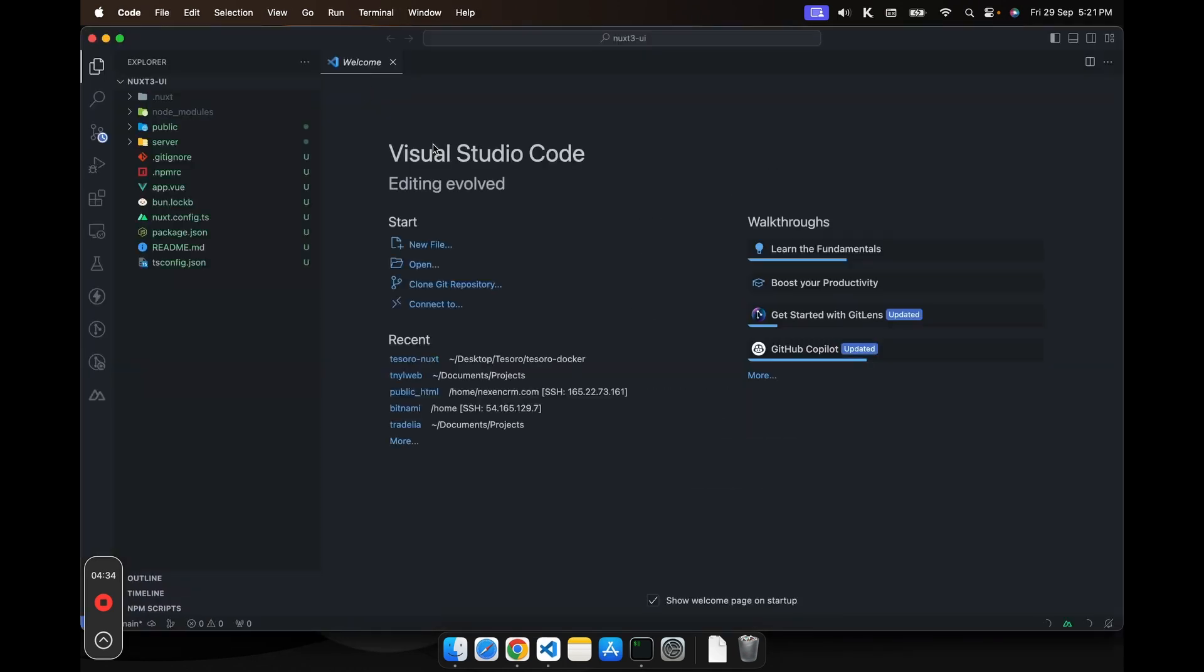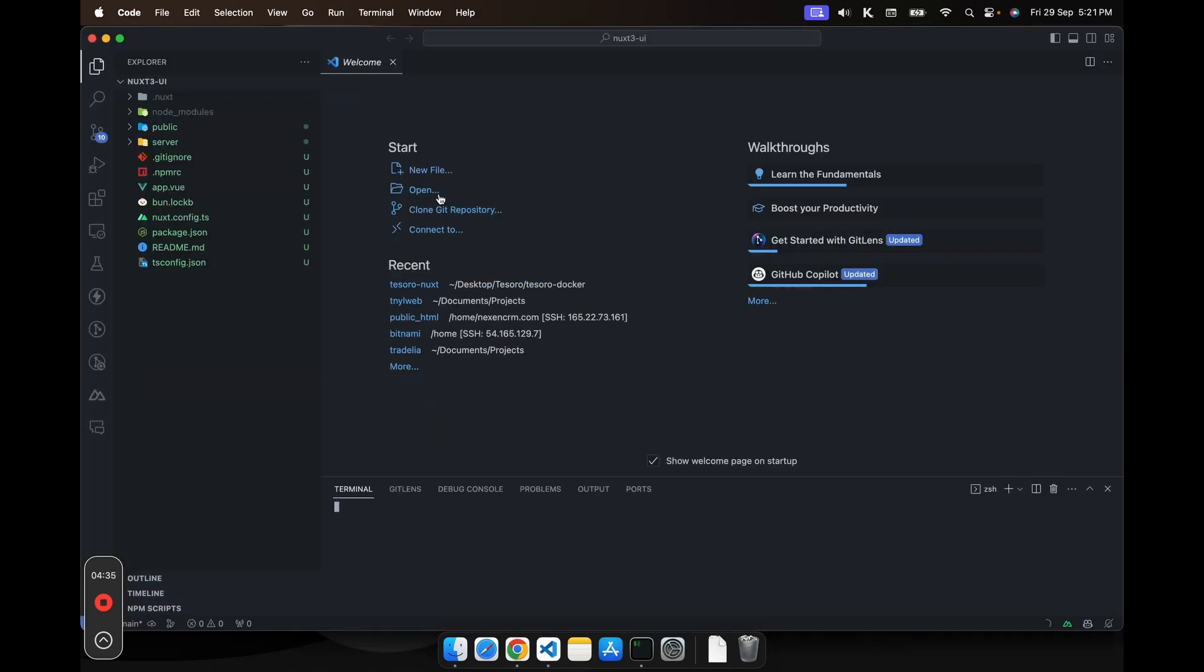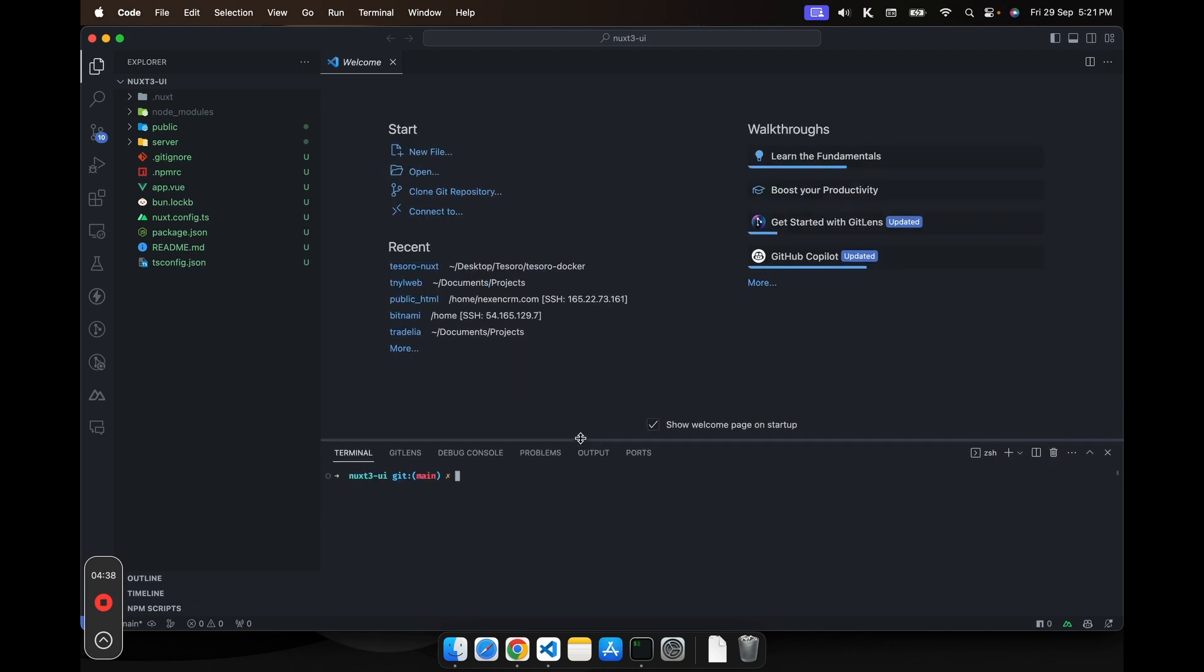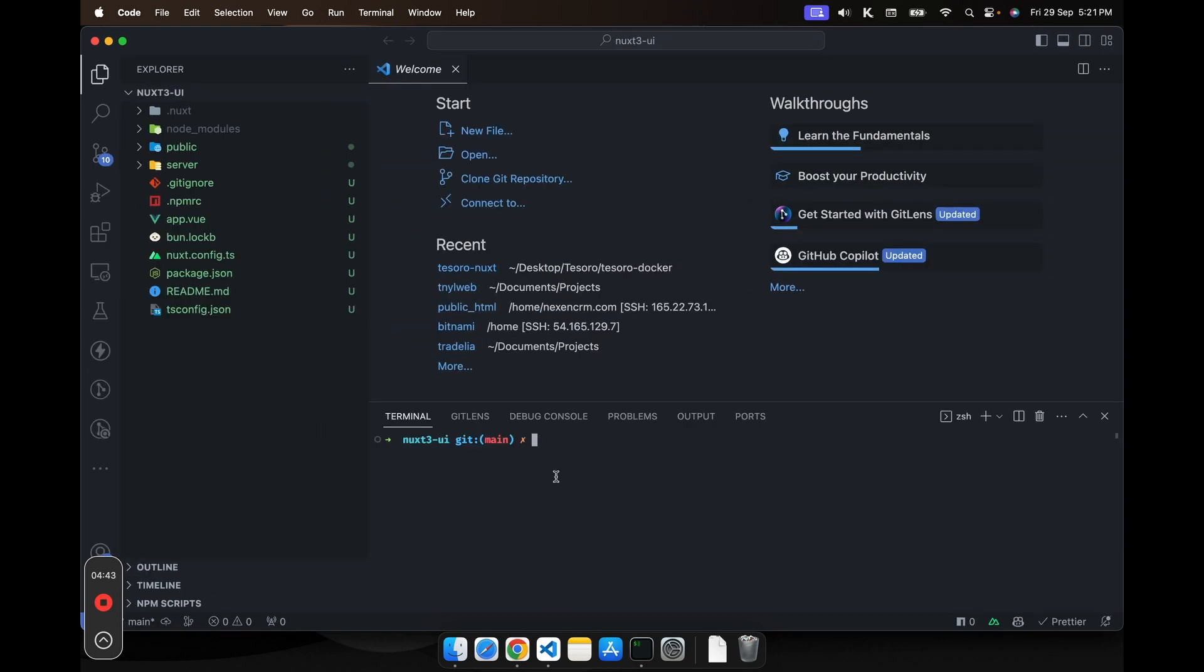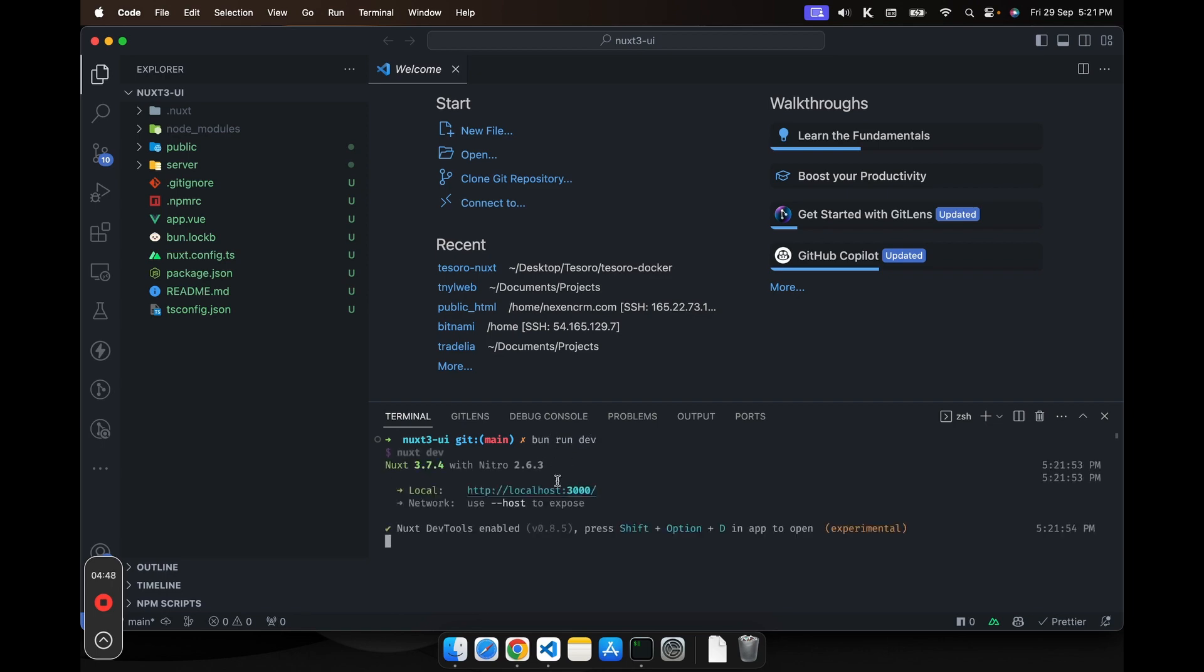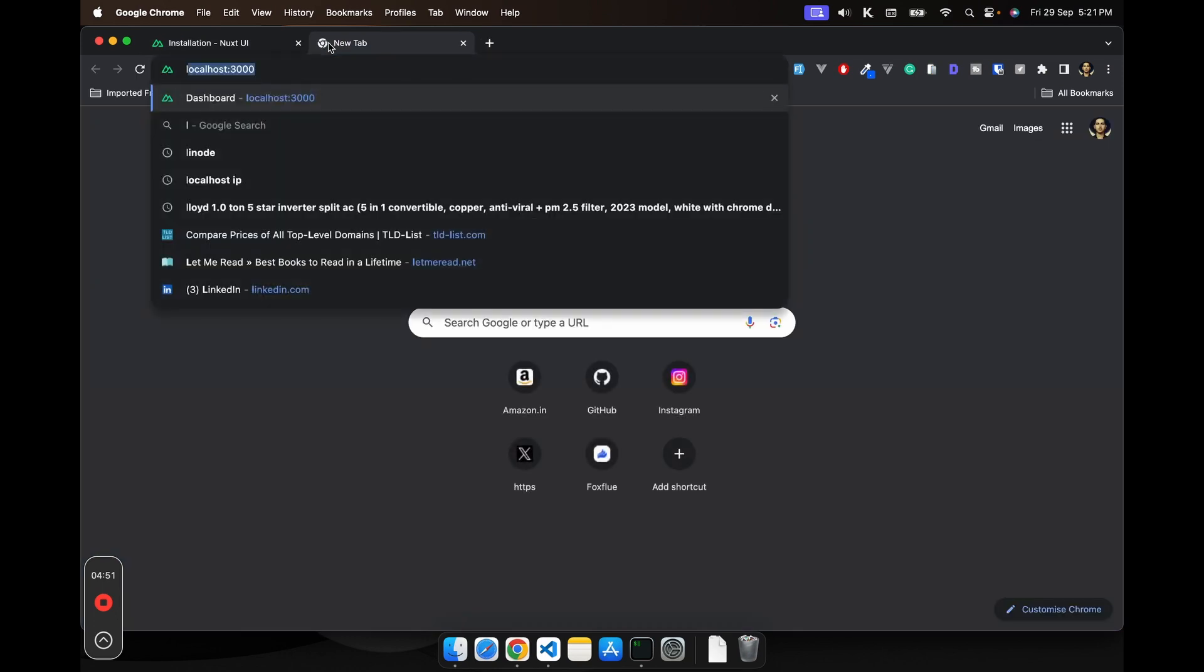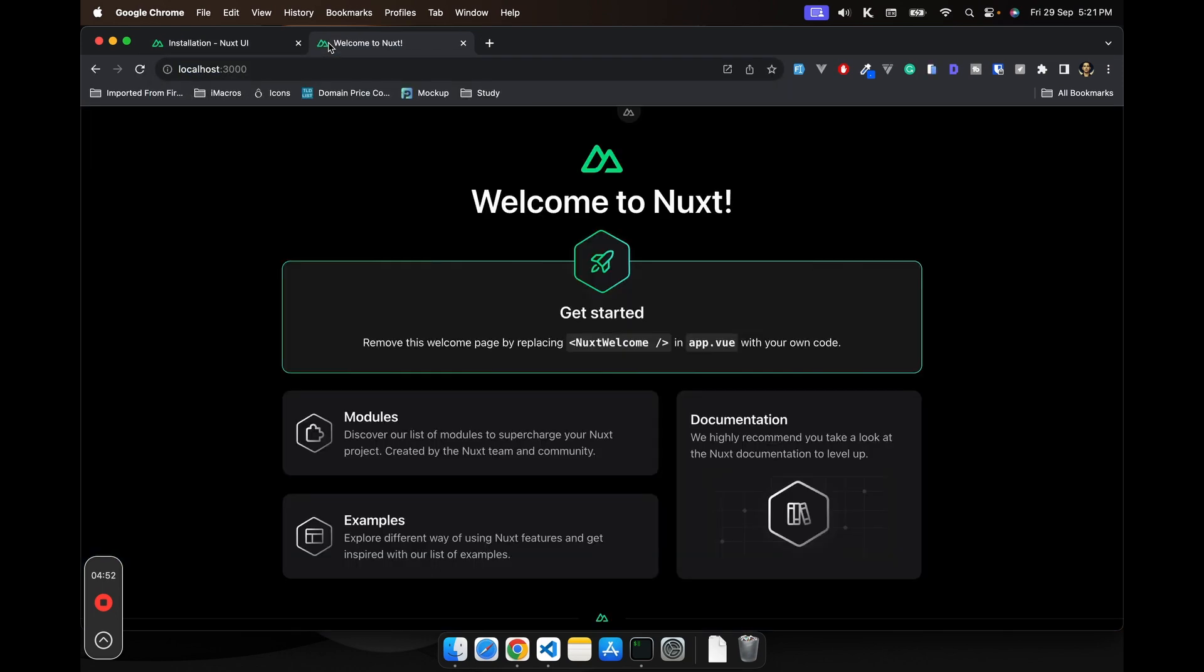Then I will open the integrated terminal. And then I will run it here, bun run dev. So it should run our application on port 3000. Let's open localhost port 3000.